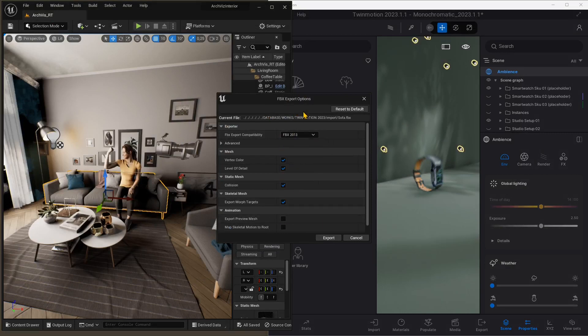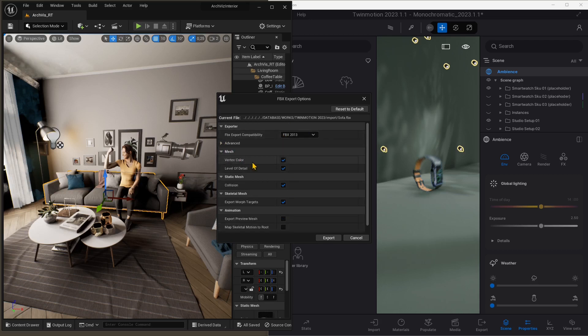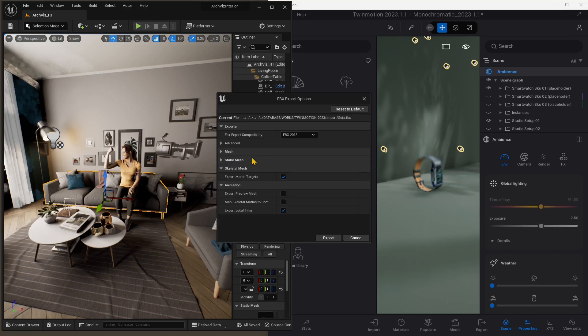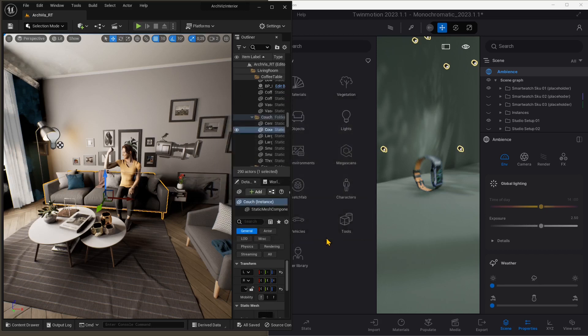You can change FBX format. FBX is the standard, but we will also try with another format. Quickly go through all the settings here and see if there is something you want to turn on or off. I'm just leaving everything as it is. And then export.